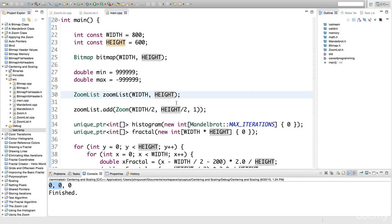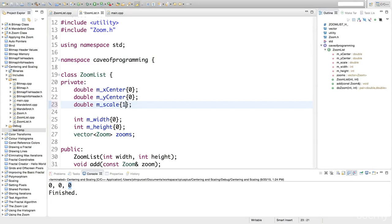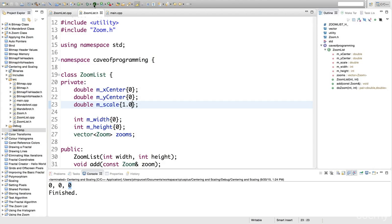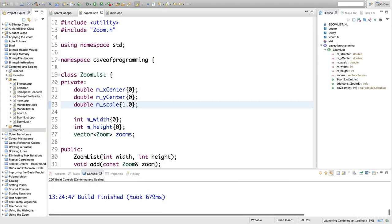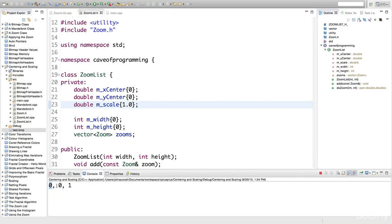But the scale is coming out at 0, and that's wrong. When we initialise the scale in zoomlist.h, let's set the scale initially to 1.0, because that will be the default scale. There will be no scaling at all. When we run it, we see that the x centre is 0, y centre is 0, and the scale is 1.